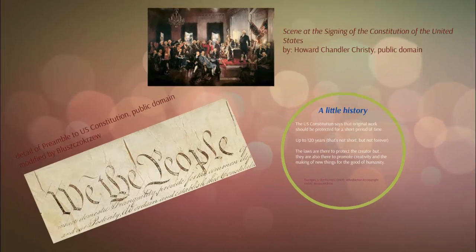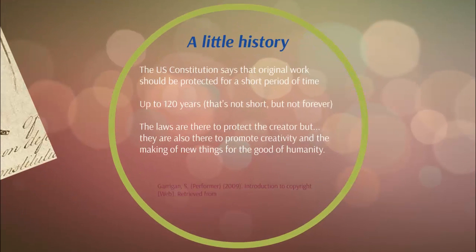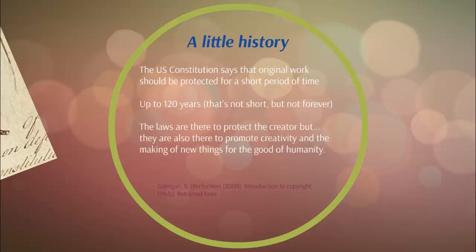A little history. The US Constitution says that original work should be protected for a short period of time, up to 120 years. That's not short, but it's not forever. The laws are there to protect the creator, but they are also there to promote creativity and the making of new things for the good of humanity.